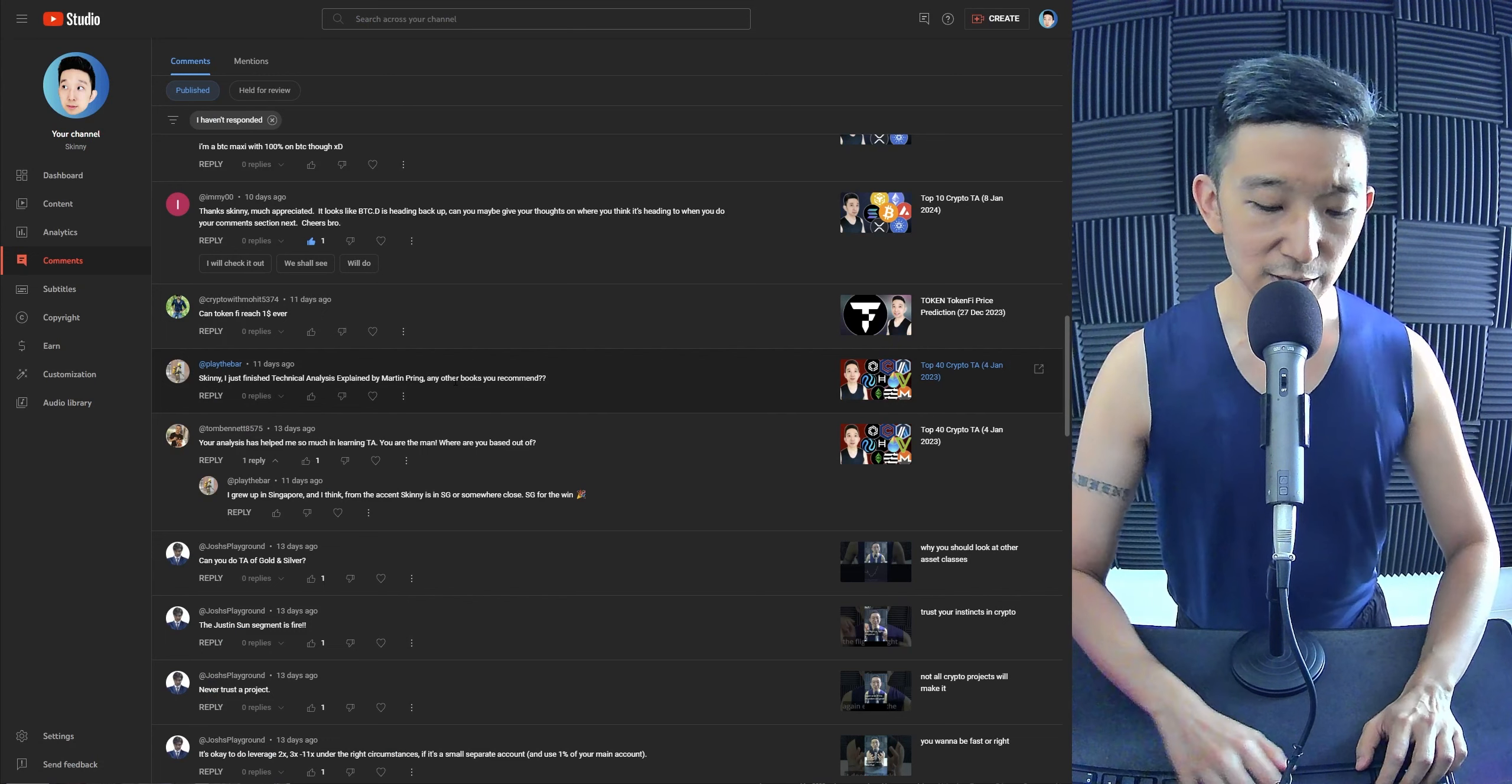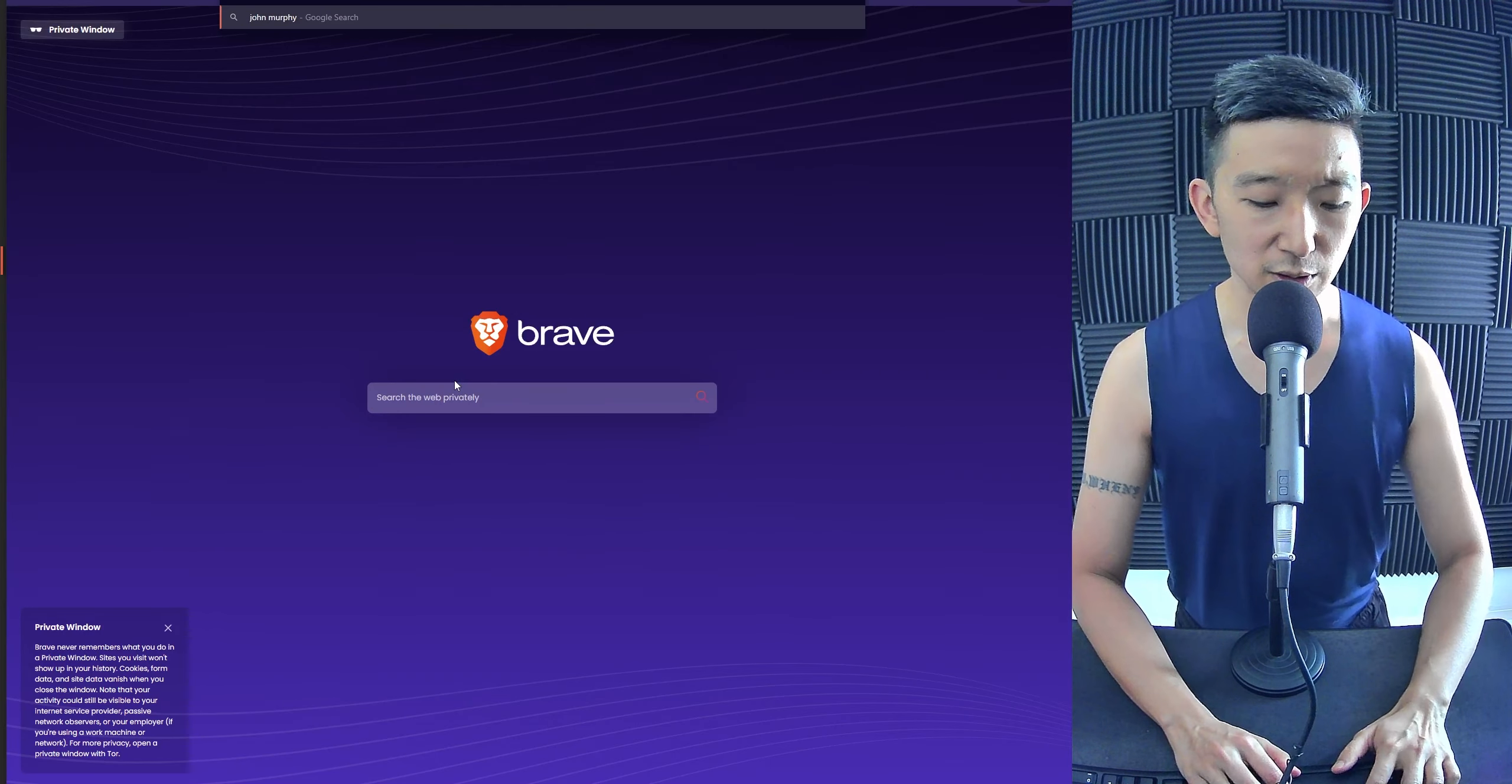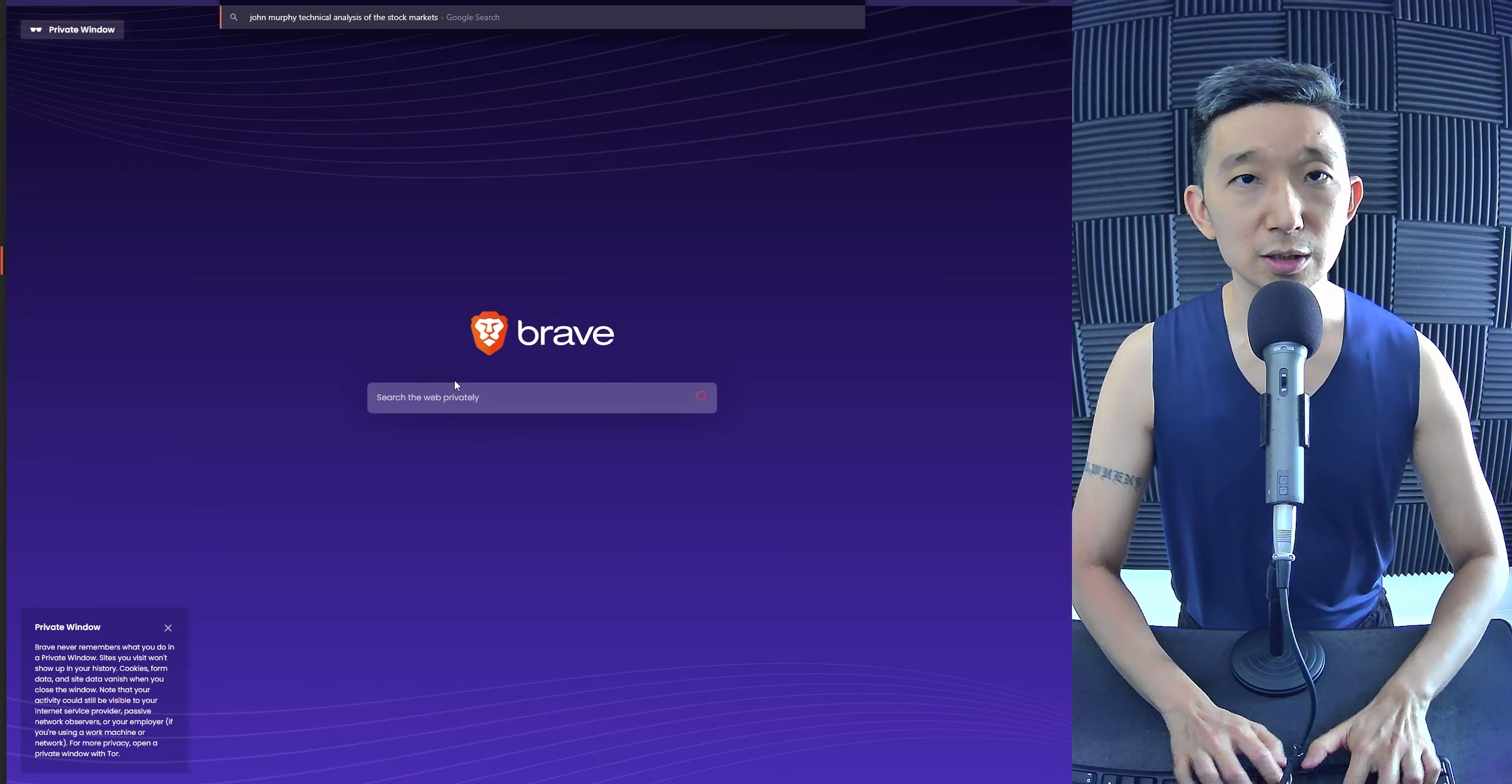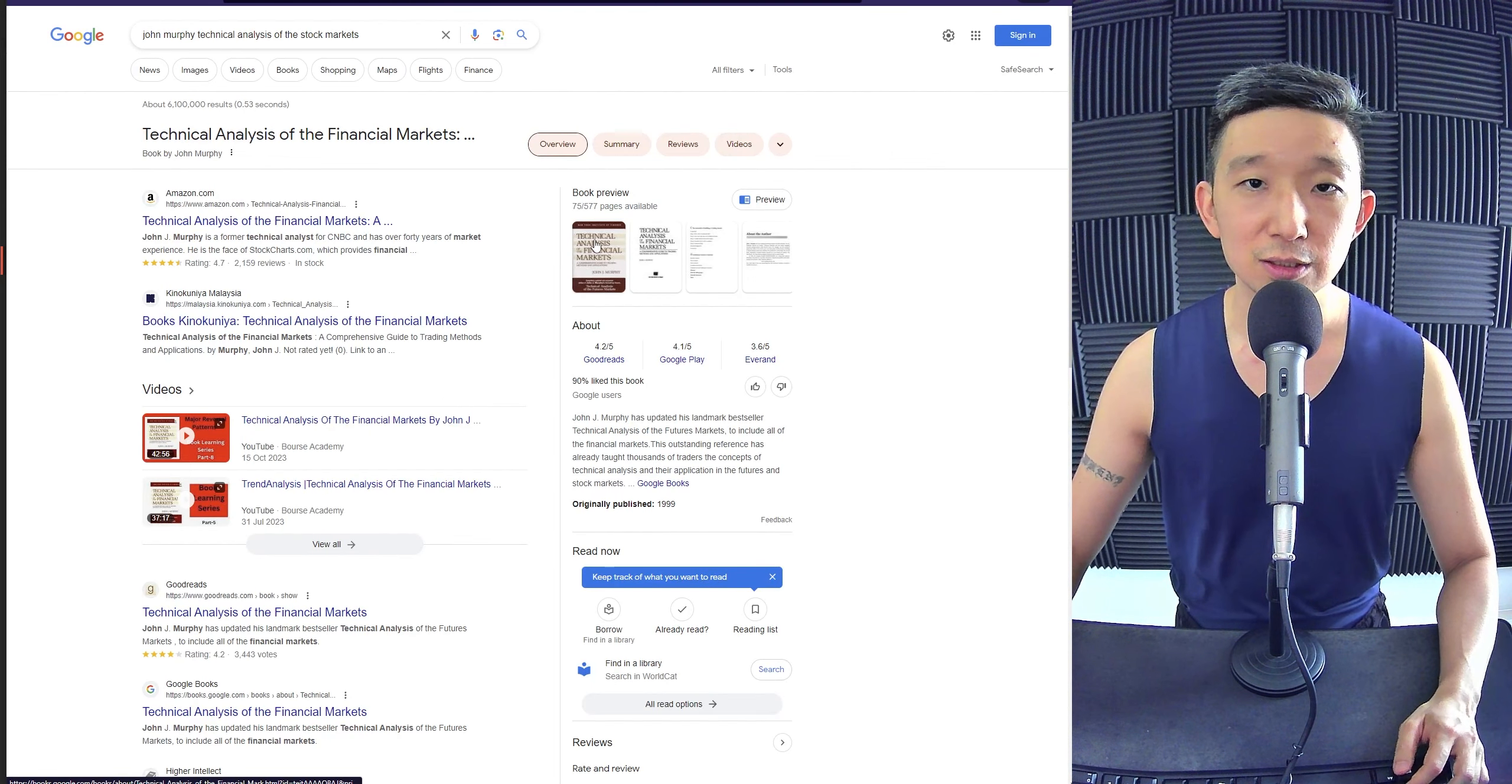Yes, sir. There's one by John Murphy. Technical Analysis of the Stock Markets. On Amazon, you can find this.